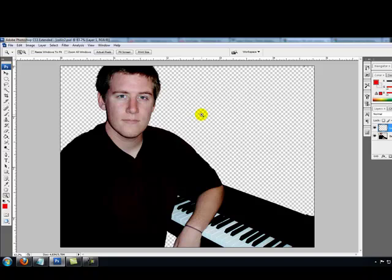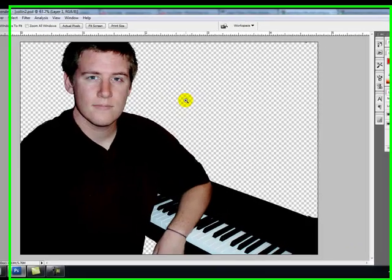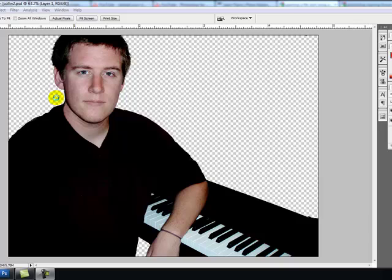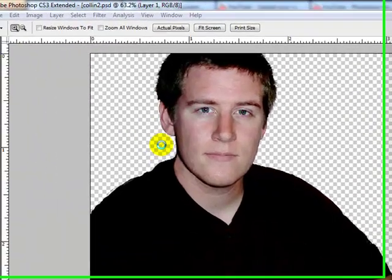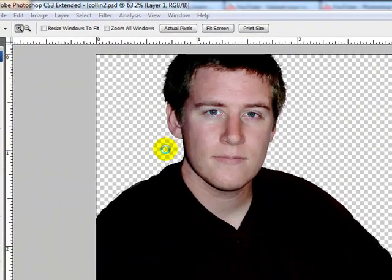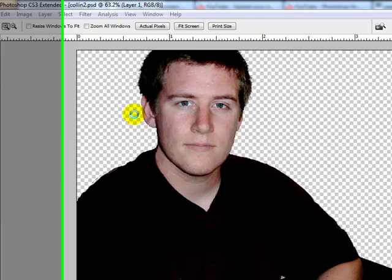Now the next thing we're going to do is apply a change to a selected area. This is a picture of my son-in-law Colin. He's a very fine musician and also a songwriter.